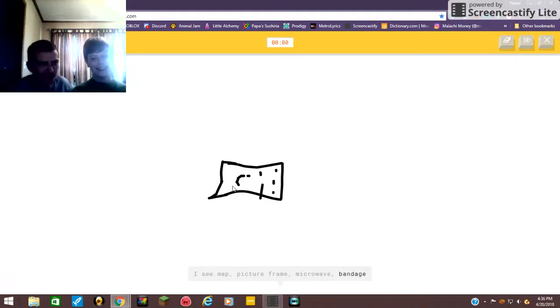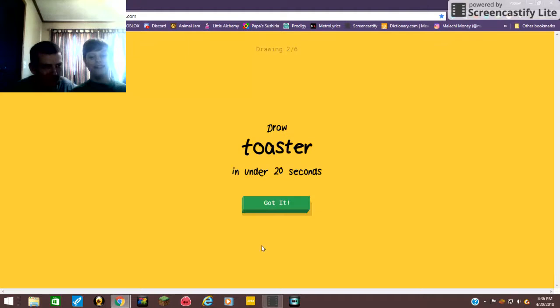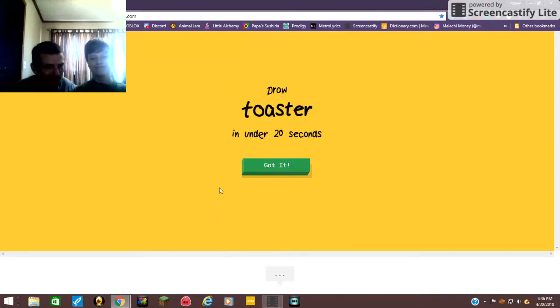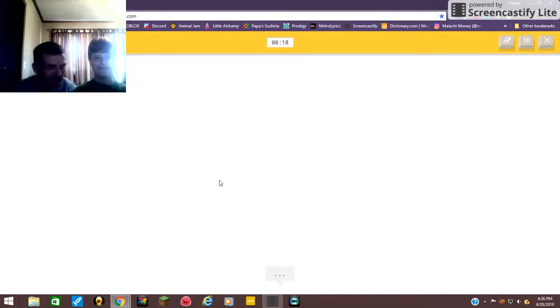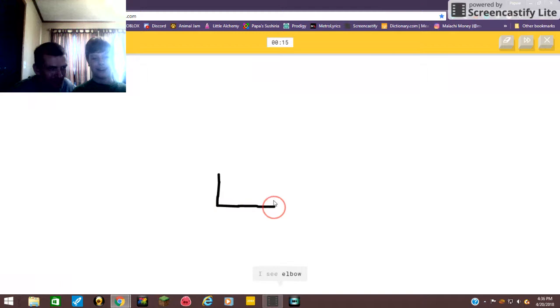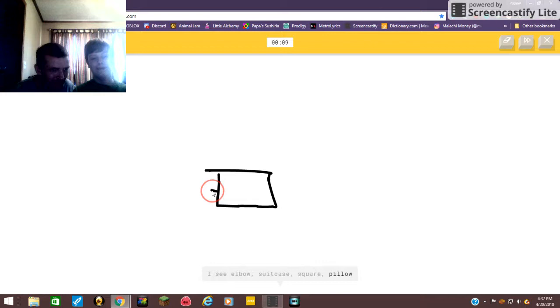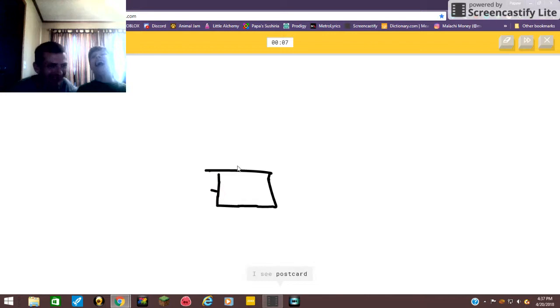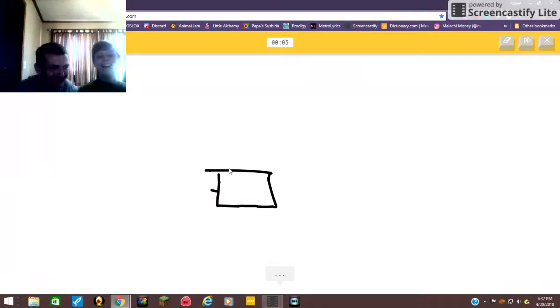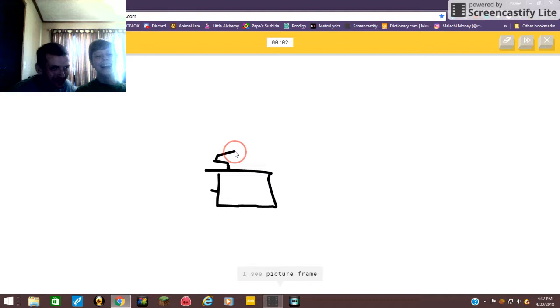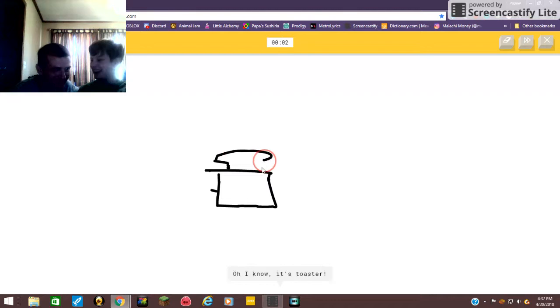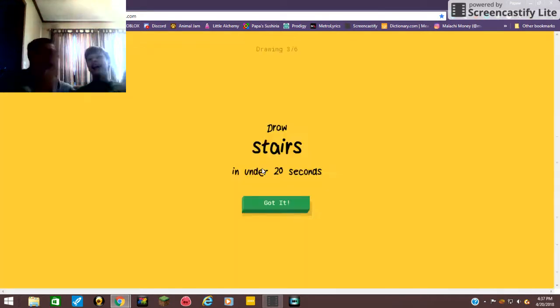Map, picture frame, what the crap. Or microwave, or bandage. I see keyboard, I couldn't get toaster. All right, there he goes. I see elbow, there he goes, suitcase, square, or Oklahoma.